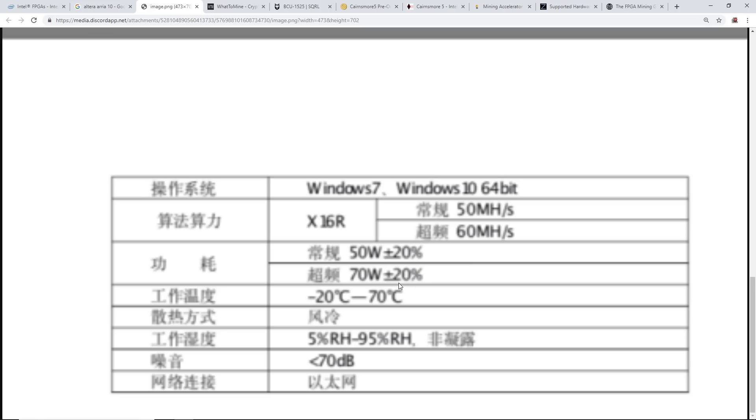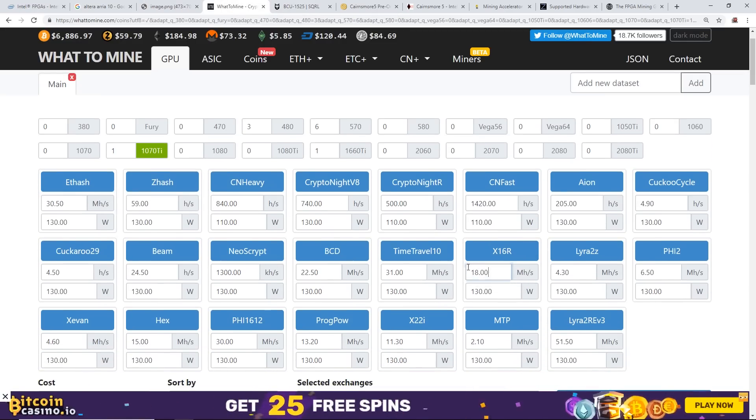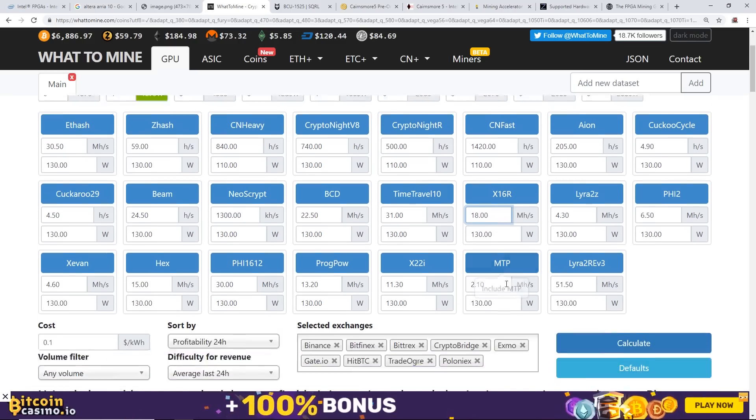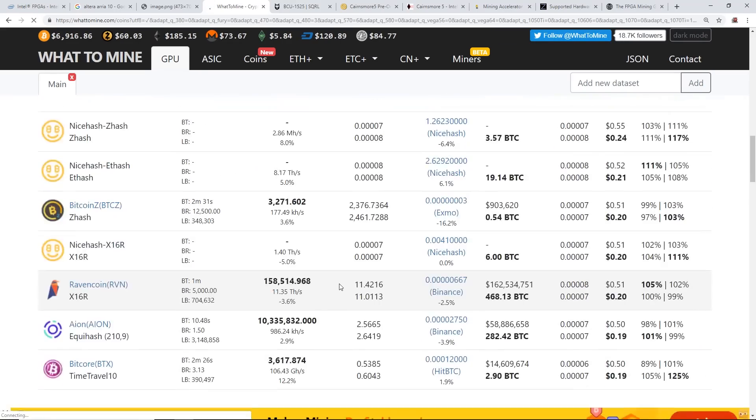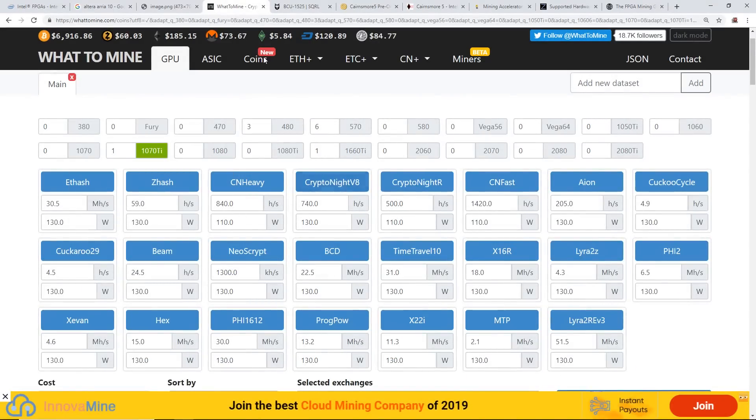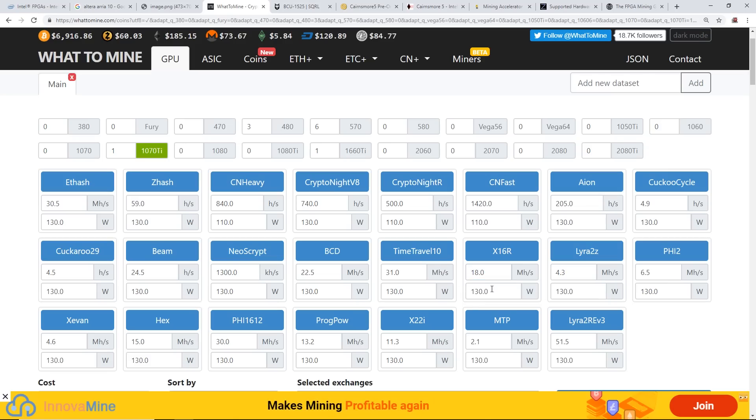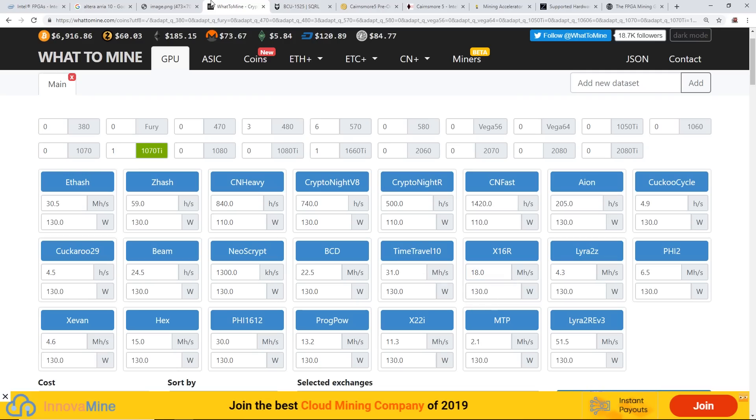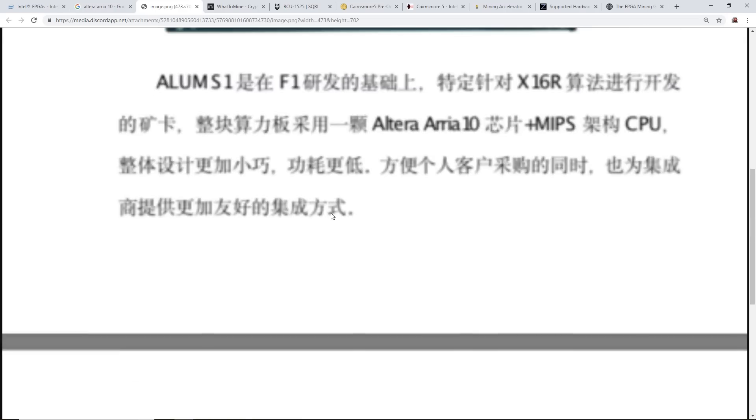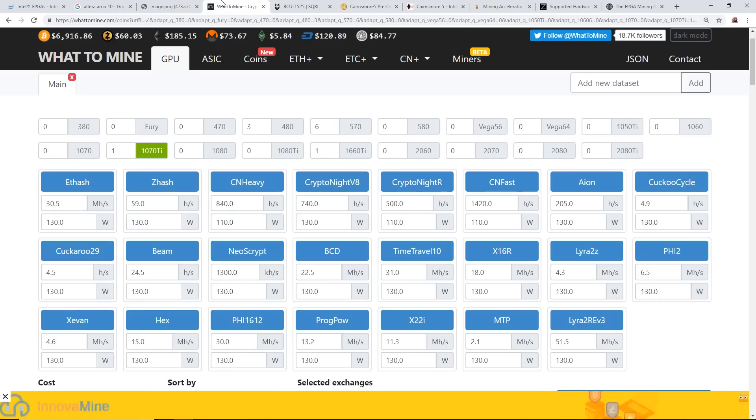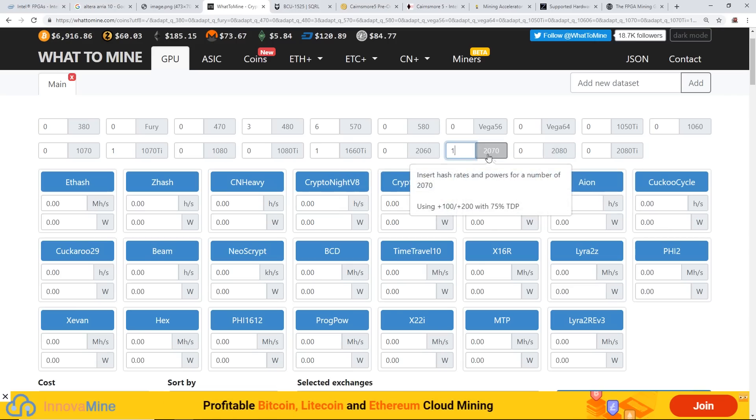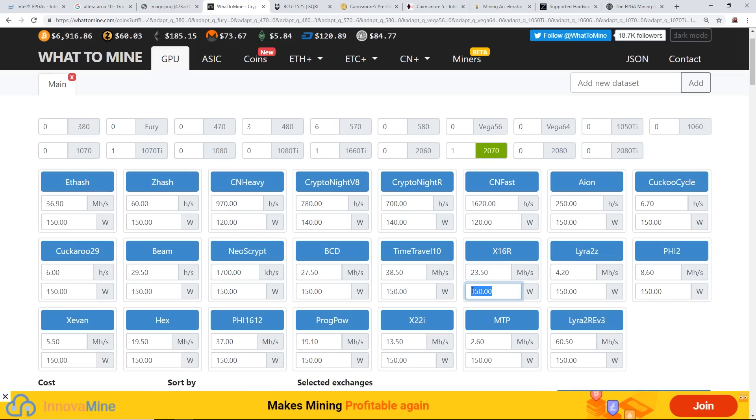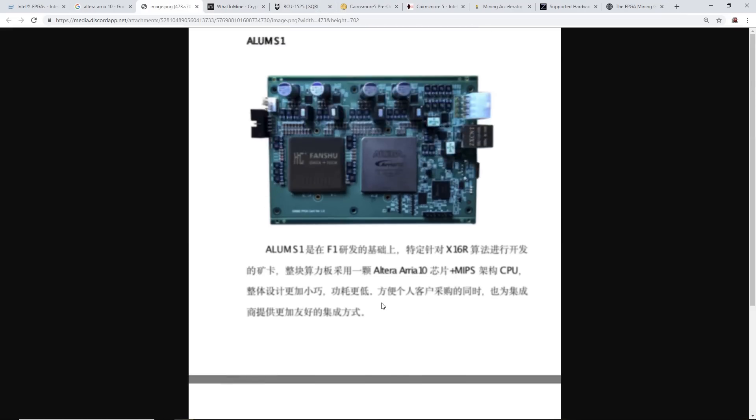That is extremely efficient. Let me go through What To Mine here. A 1070 Ti on x16r, for example, 18 megahash around 130 watts. So 1070 Ti 18 megahash 130 watts versus the 50 megahash at 50 watts on this FPGA. Let's go through another card - RTX 2070, 23 megahash and 150 watts. So it doesn't compare really to this new Alum S1 F1 miner. Pretty efficient guys, something to look out for.